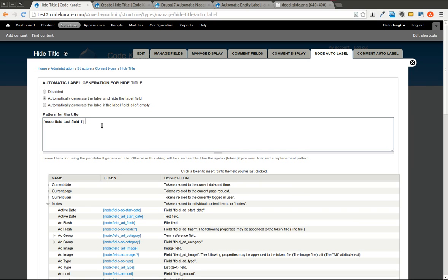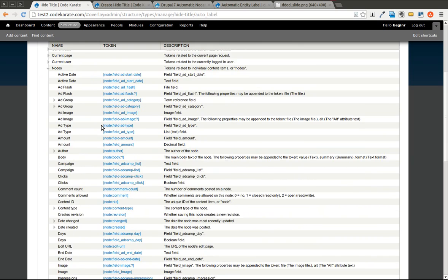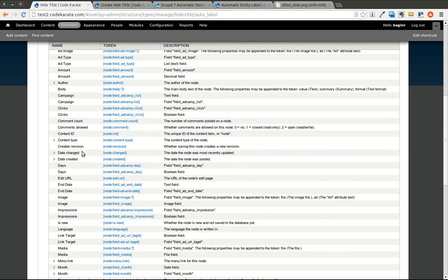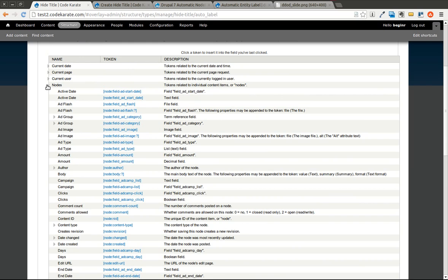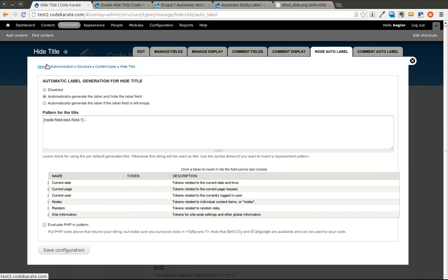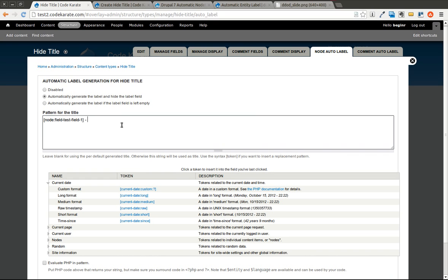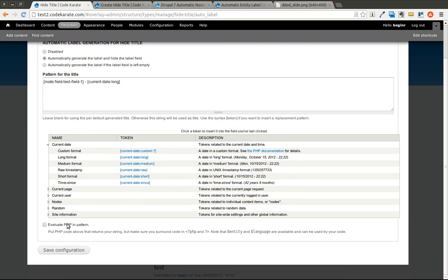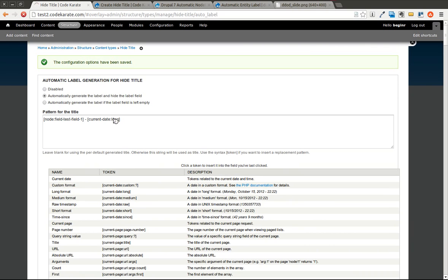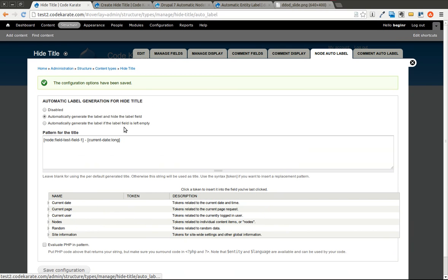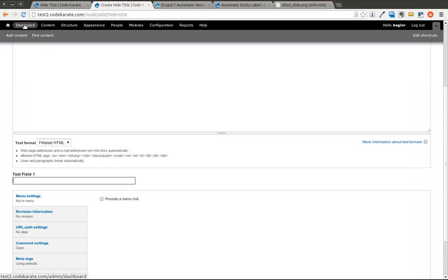We can also go ahead and add the current date or any of these different tokens that you can see in here. We'll add the current date in a long format. If we save this, you can see this is almost identical to the Automatic Node Titles module. Nothing really new here.